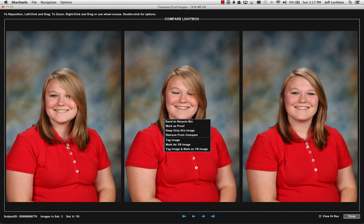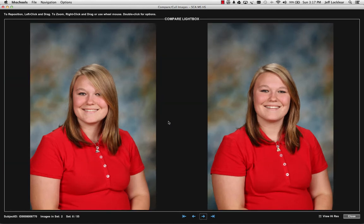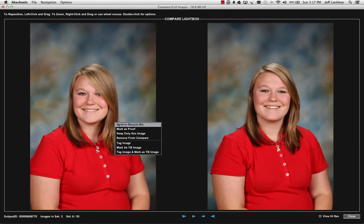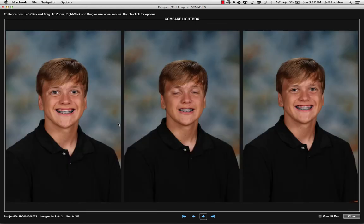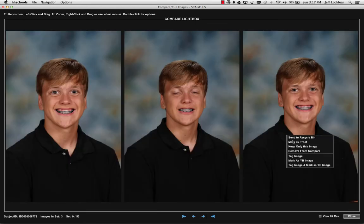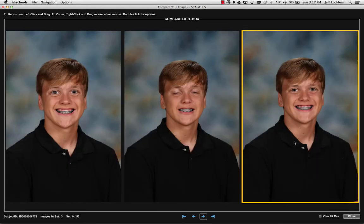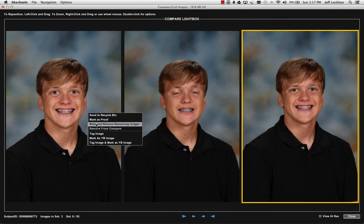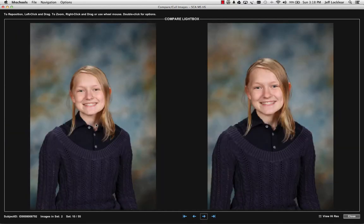If I just send to Recycle Bin, it shows me those two and I've got to go ahead and pick one. So if this is a two-pose proof plan, I can say Mark as Proof, and select this one as Mark as Proof and Remove Remaining, and it takes me to my next subject ID.